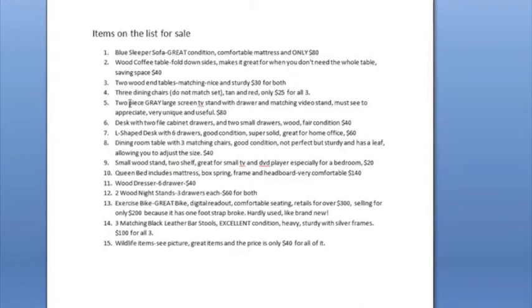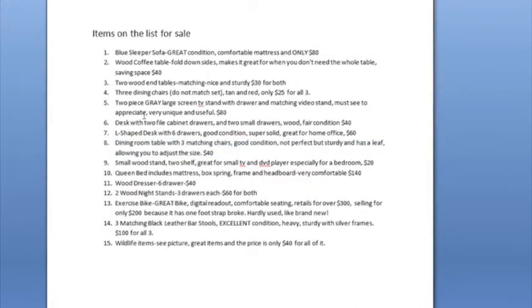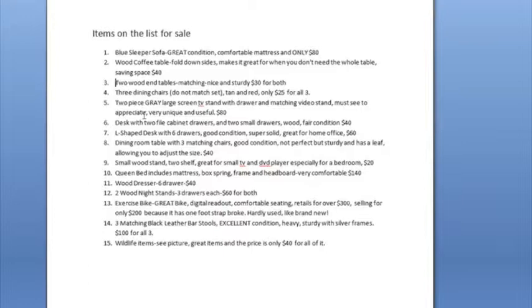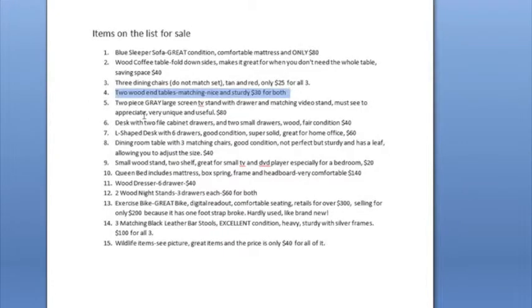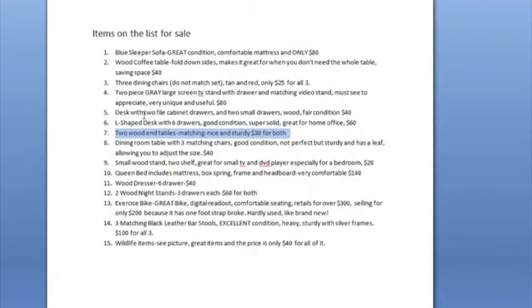If I wanted to move number 3 down to number 12, instead of highlighting it, cutting and pasting, I would just hold the Alt and the Shift key down, use my down arrow, and move it down to where I would like it placed. It's just that easy.